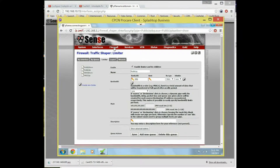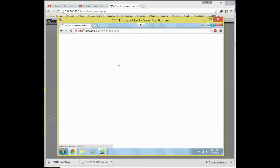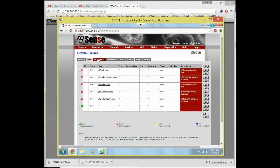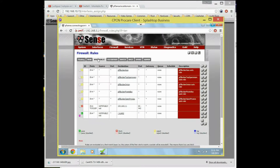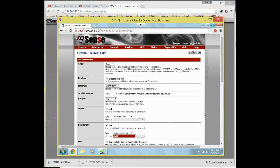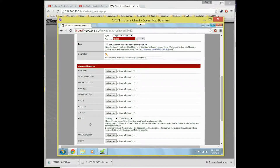If I go into firewall and rules, go to our WiFi public and edit that, scroll down to limiters — this is where things got interesting for me. The ins and outs are very confusing to me, just the way my brain is wired. This is a huge sticking point for me.